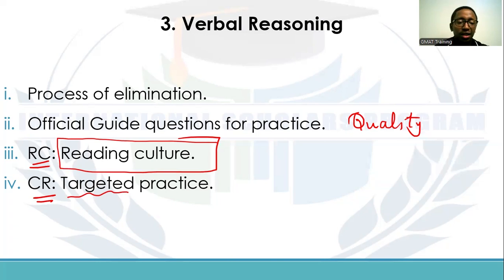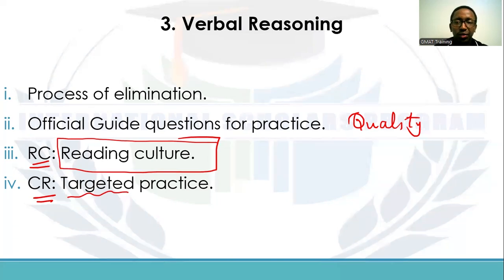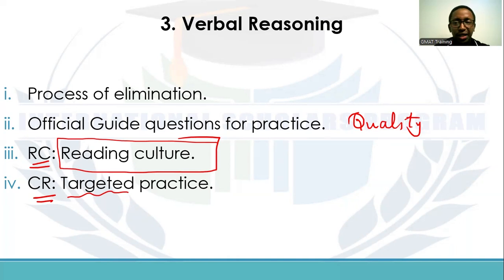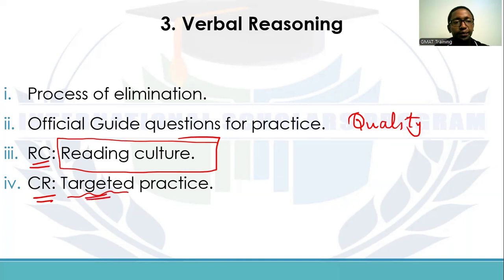For Critical Reasoning, it comes down to targeted practice. First, understand the question — what exactly is the question asking you? Second, pay attention to detail — know exactly what the author is saying, understand your stimulus, your question stem, and the answer choices and what is required of you. Practice, practice, practice — this targeted practice will help in both Critical Reasoning and Reading Comprehension questions.